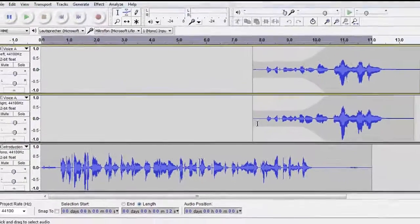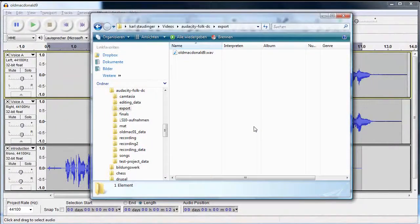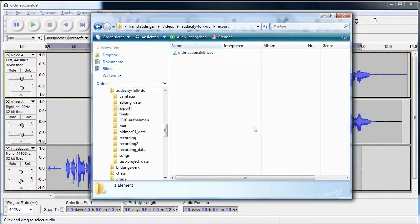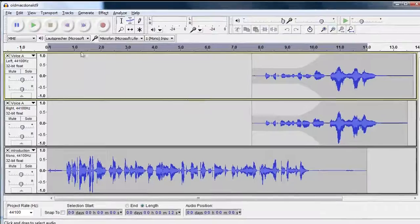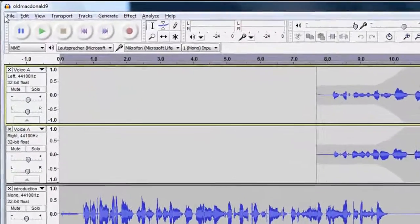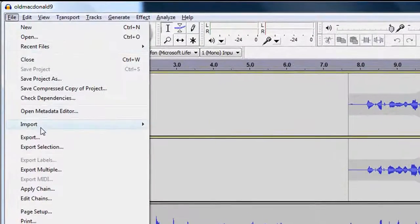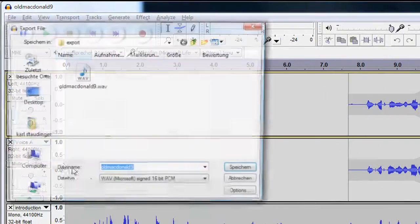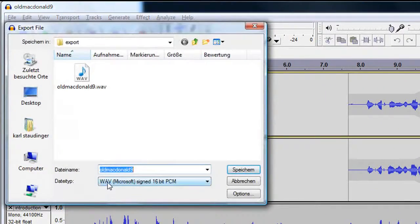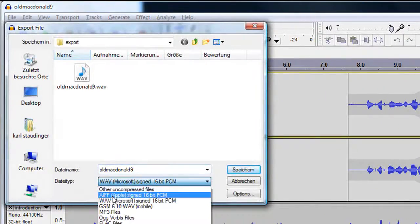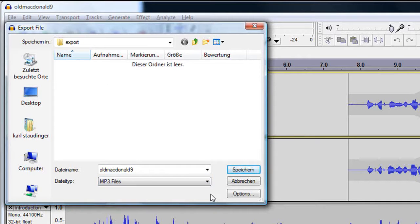Voila! Here is my file. Let's go back to save our work as an MP3 file. Again we enter a name and select MP3 as our file format.